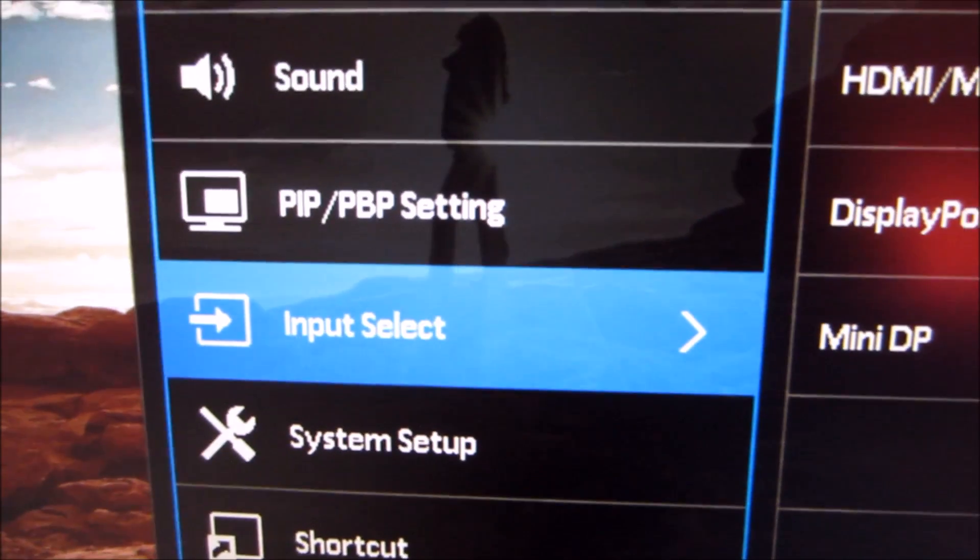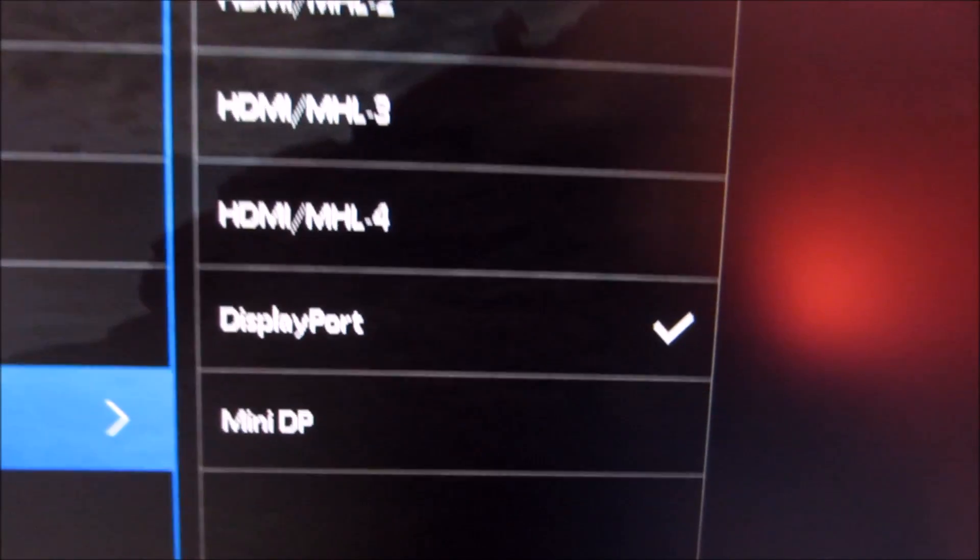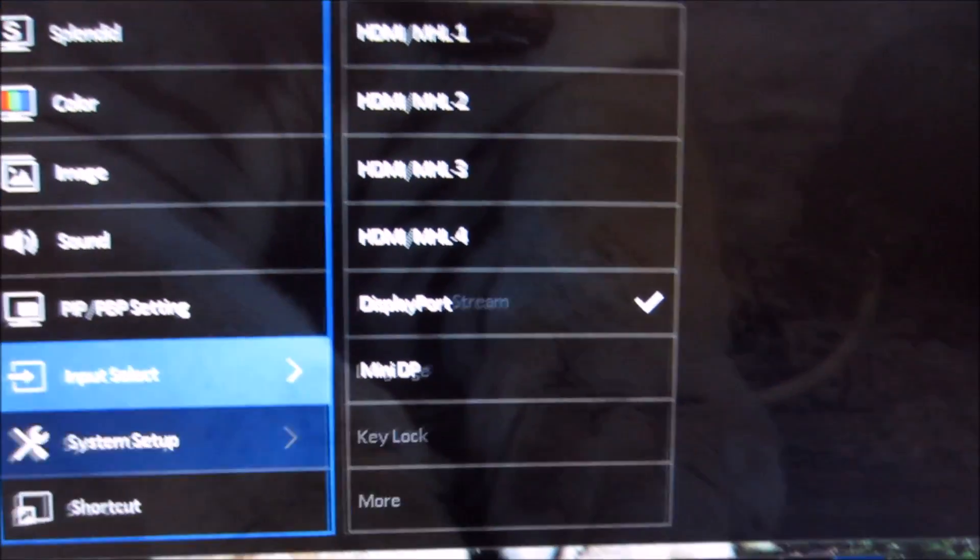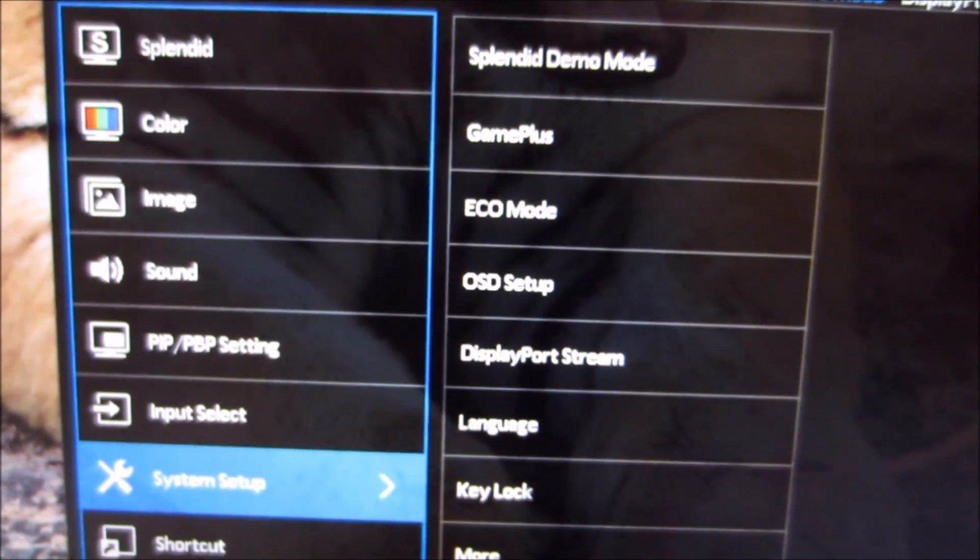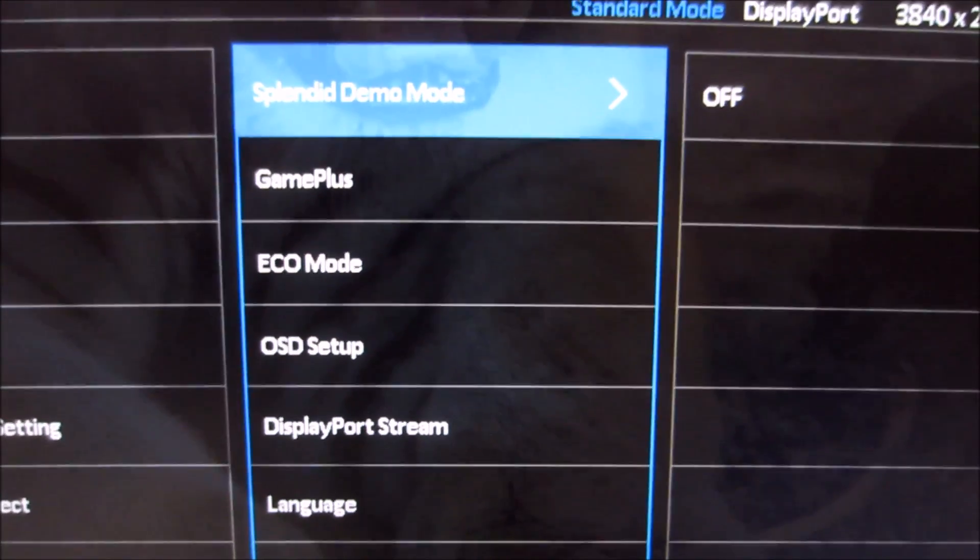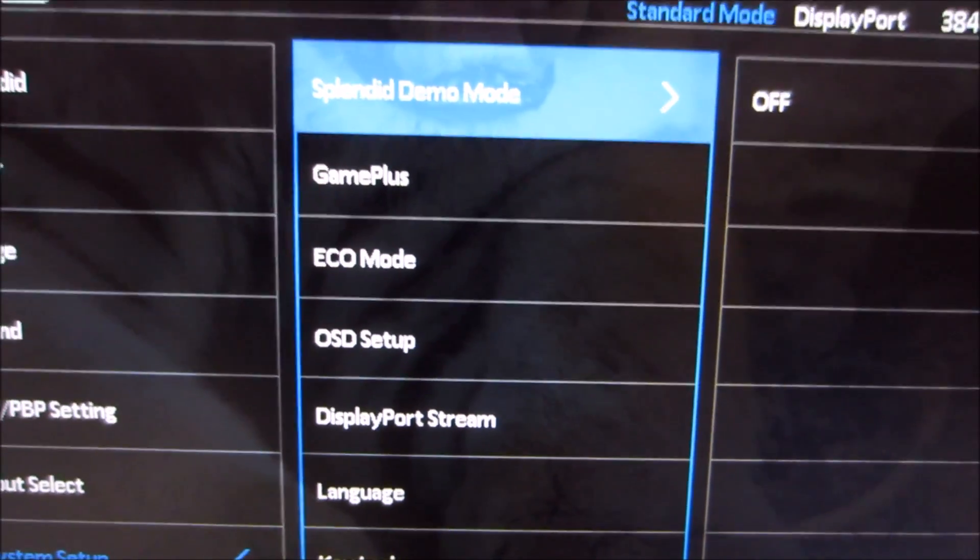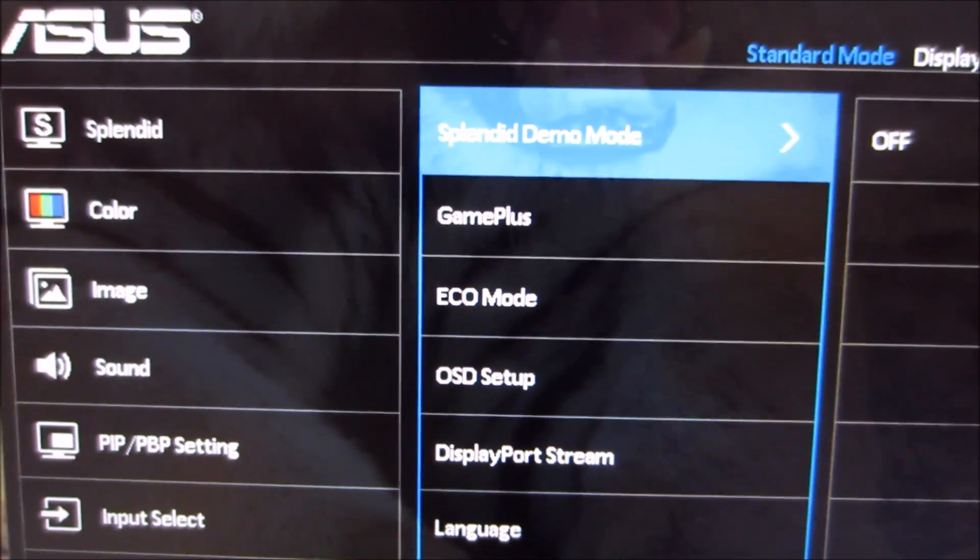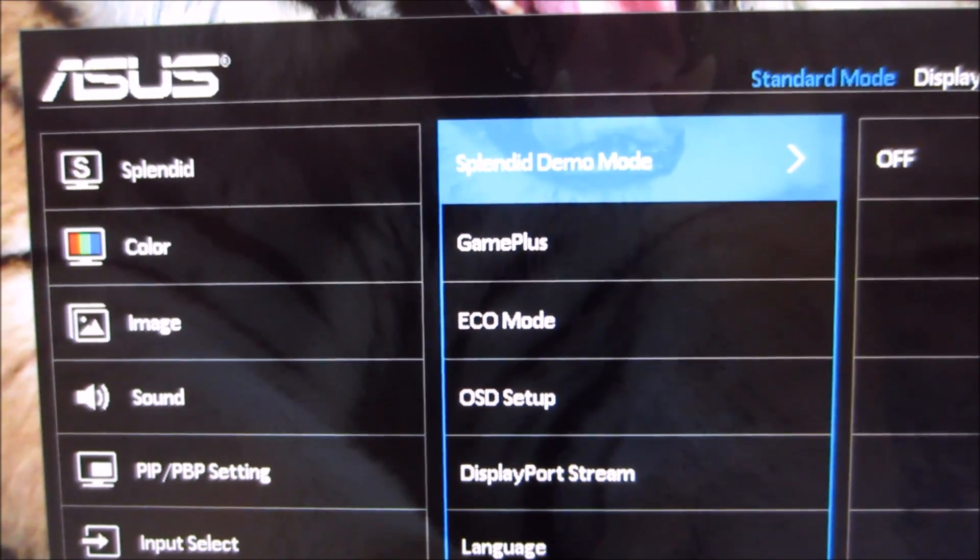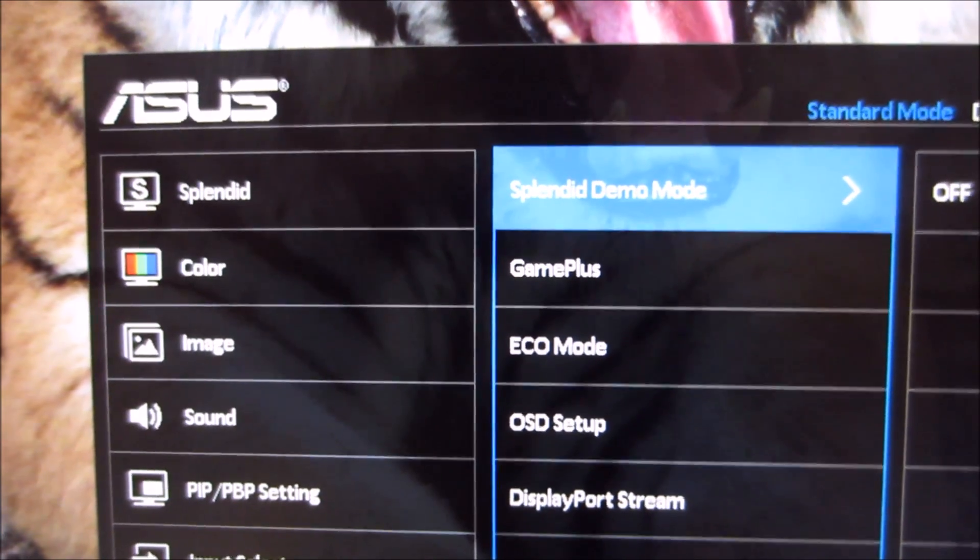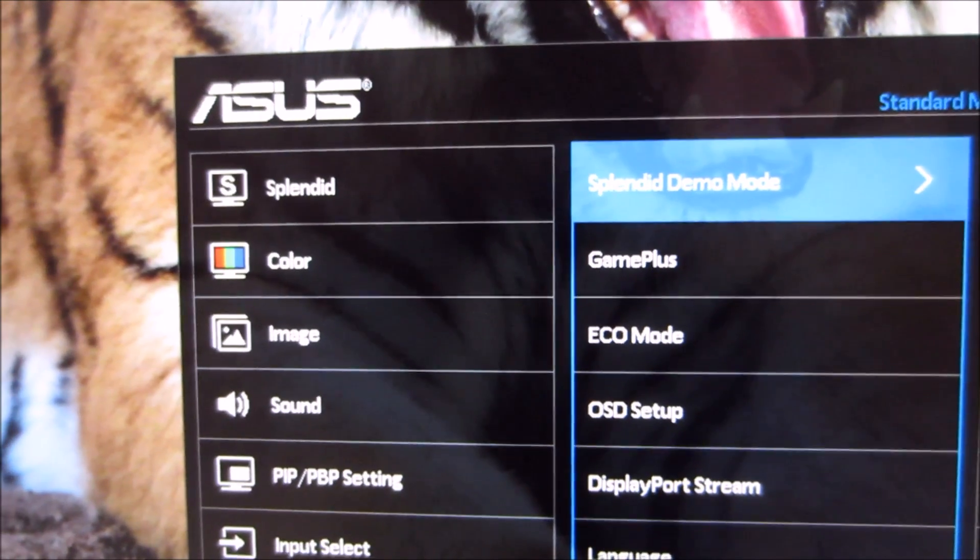Next there's input select which again allows you to select the input of the monitor. In my case DisplayPort because that's all there is connected. Next is the system setup menu which allows you to control a range of other options. There's a splendid demo mode which shows you a split screen with one of the full splendid presets on one side and a more subdued normal splendid mode on the other, just to show off some of the crazy splendid effects.